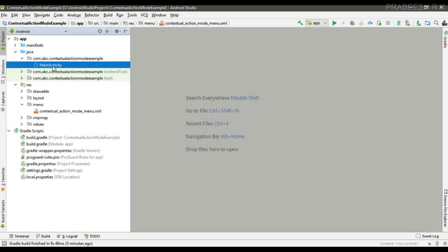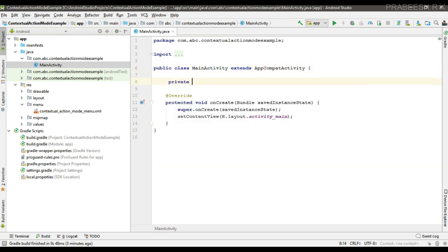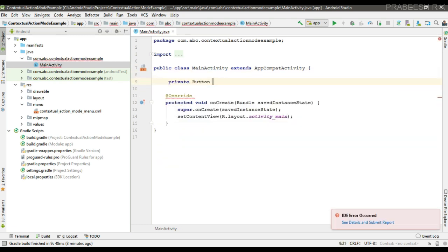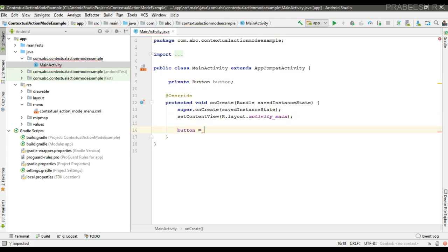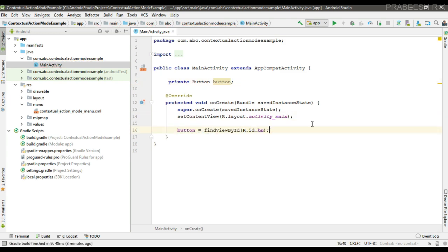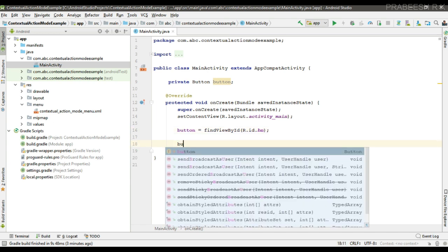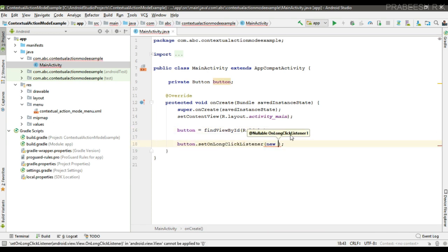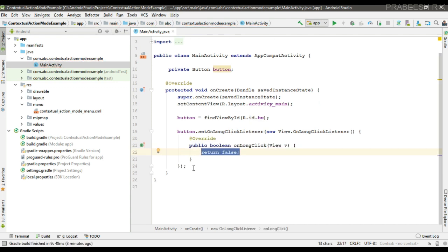Now go to the MainActivity. First, create variables for the button and initialize that variable. We are going to display the contextual action bar when the user makes a long press on the button, so here I implement the OnLongClickListener.